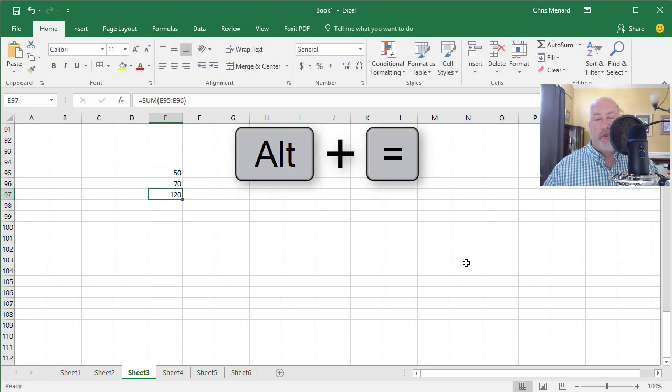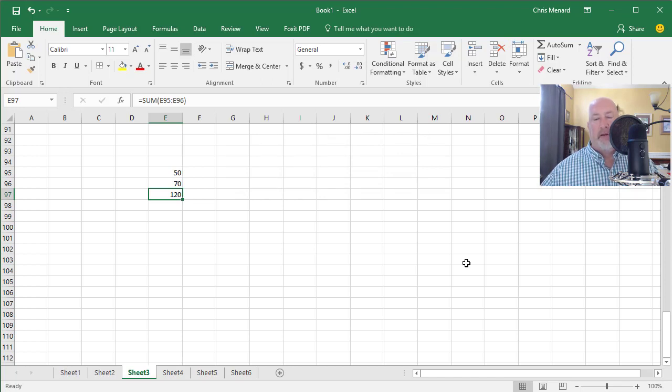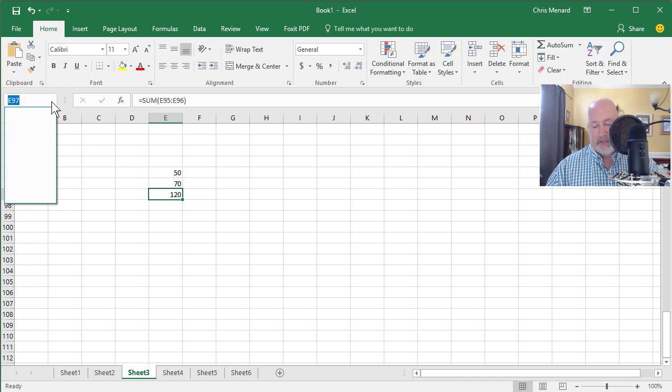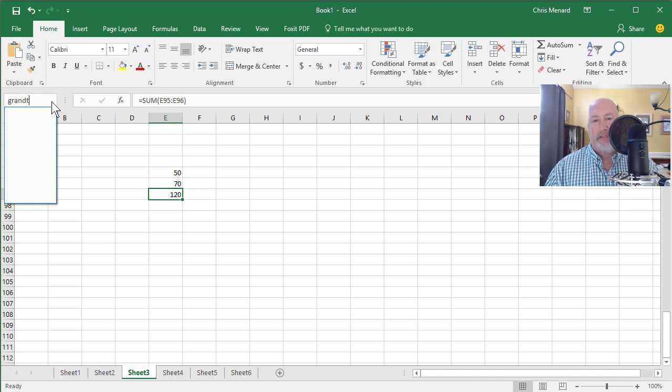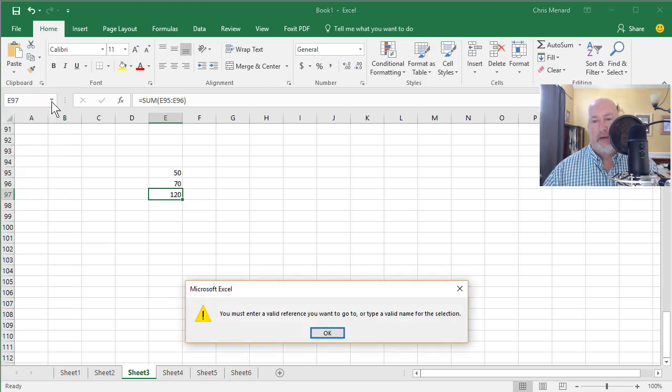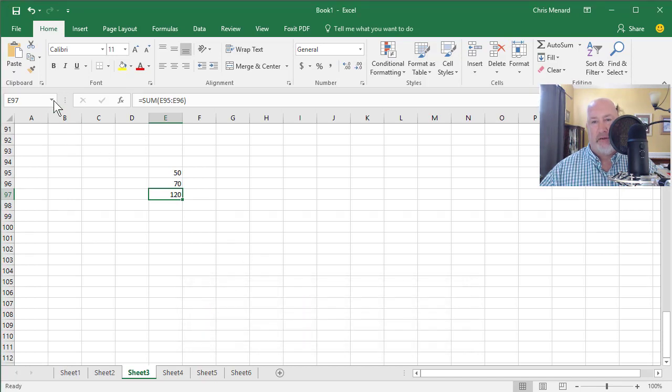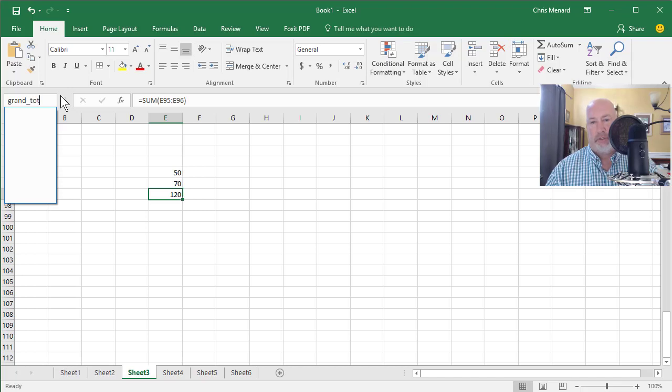Assume that that number right there, you're always referencing or you always need to go look at. And instead of five or six sheets, you have hundreds of worksheets. Make sure you're on that answer. This is your name box, click it. I'm going to name it Grand Total. You cannot have spaces in a name, so you'll get that message. I did that intentionally. But you can do underscores if you want to.